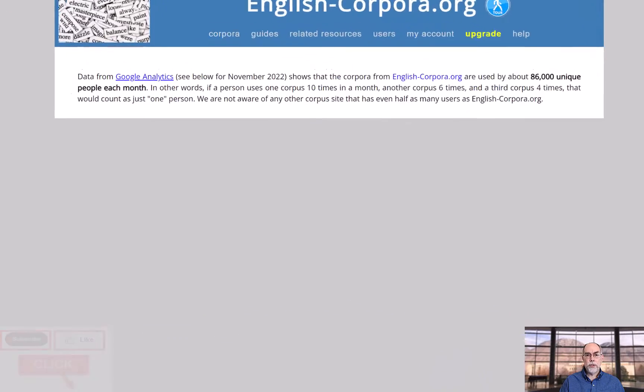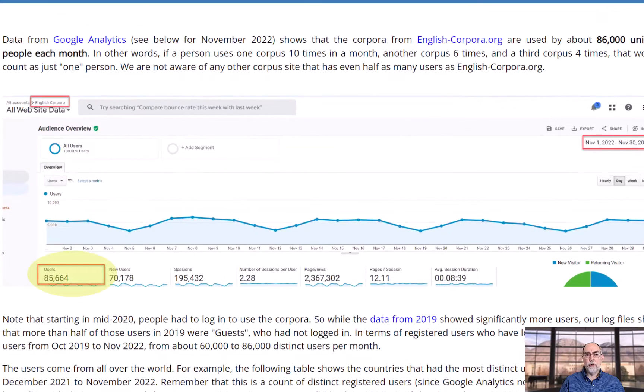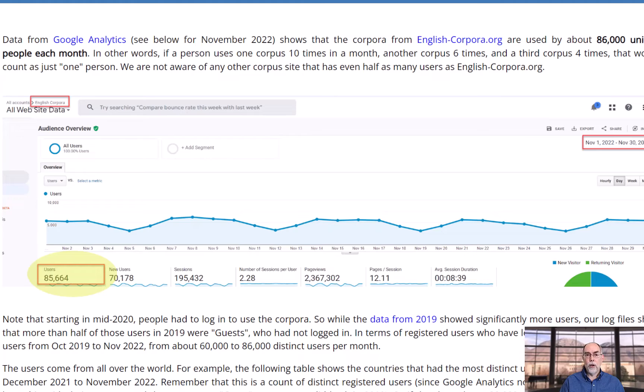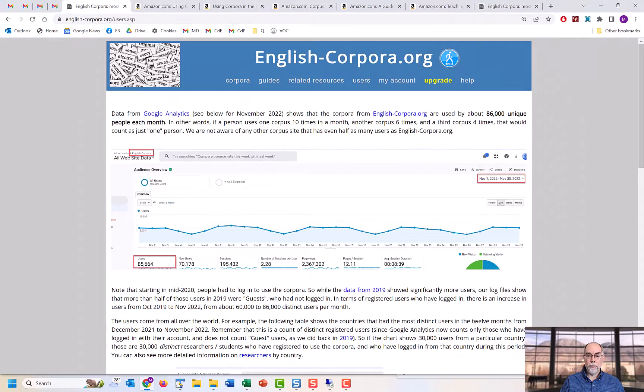First, however, we should recognize that the corpora from English-corpora.org are by far the most widely used corpora for language learning and teaching, with more than 85,000 unique users each month.